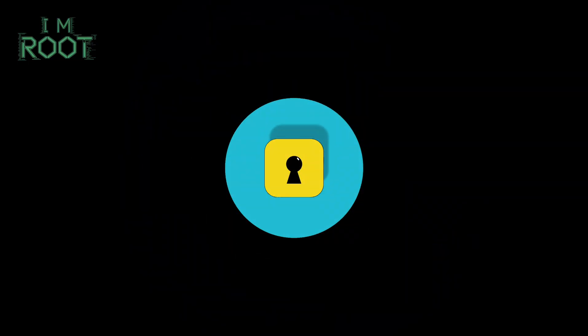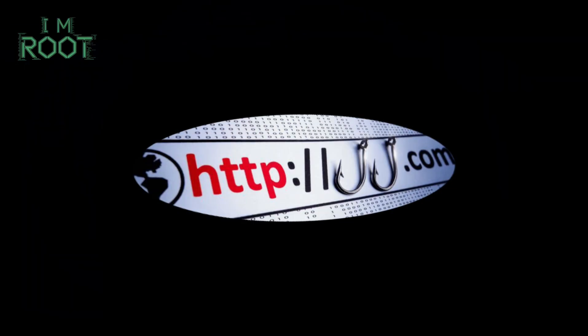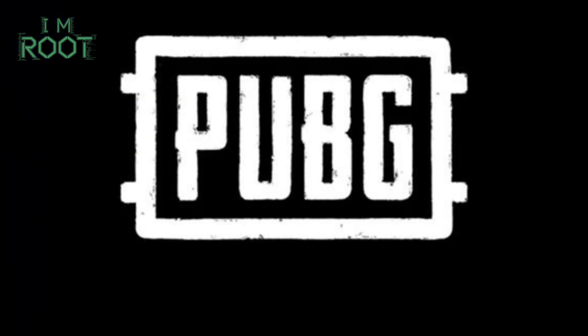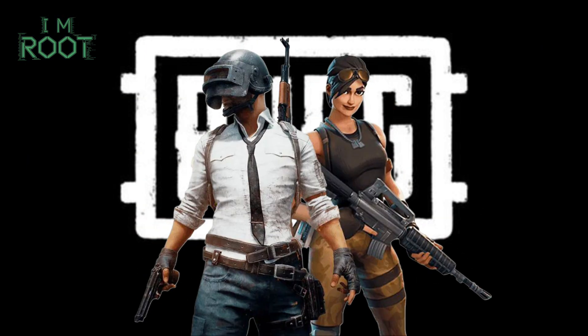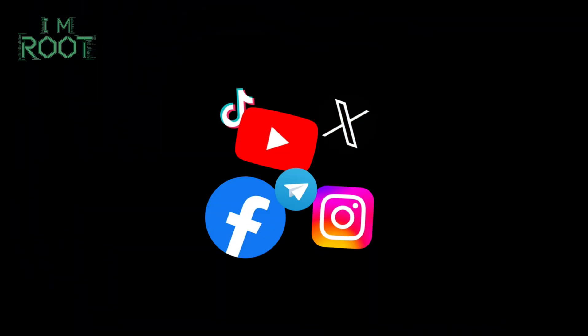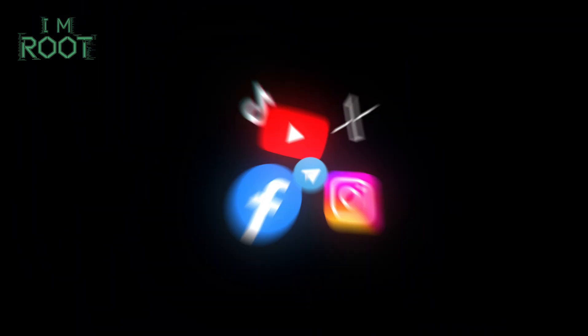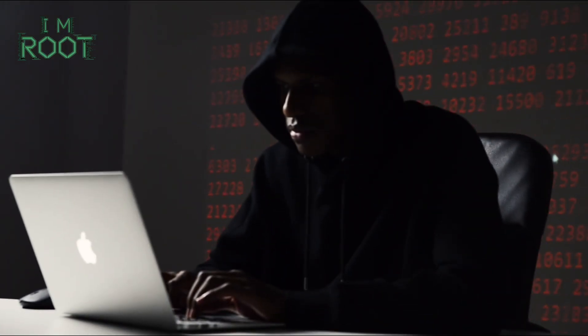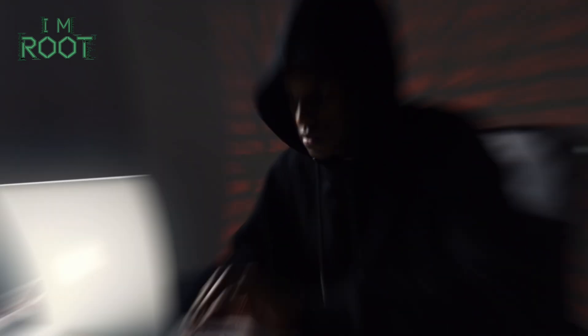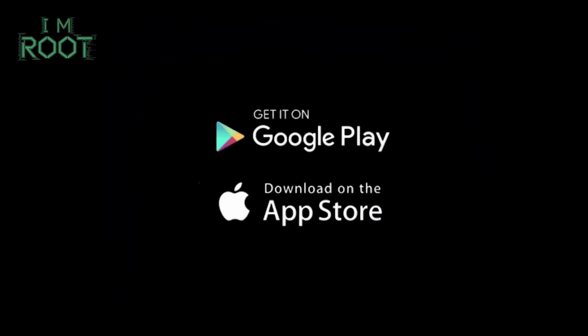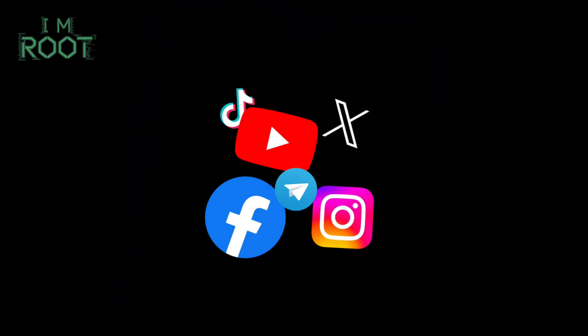How to protect yourself? Verify links. Always check the URL carefully. Official PUBG login pages won't have weird domains or suspicious subdomains. Use official apps and websites. Only log into PUBG through the official app or recognized third-party platforms like Google Play, Apple, or official social media logins.